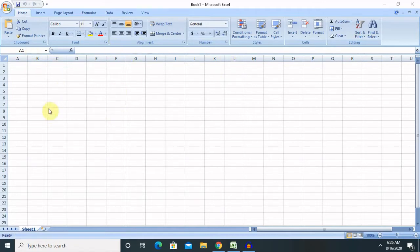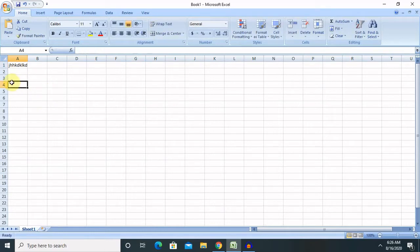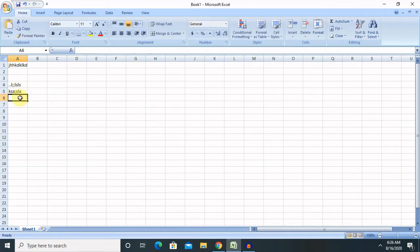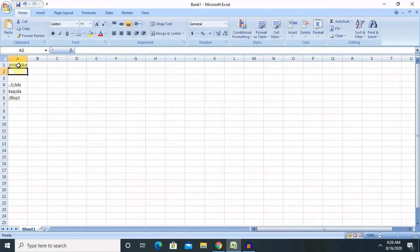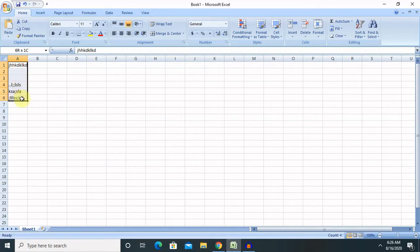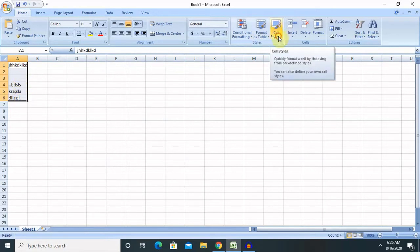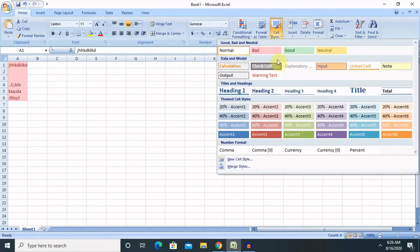So this is our Excel sheet where we can write some records and format the data according to our use case or according to our requirement. So just like for formatting or styling any cells, we need to select the complete cell and select cell style.